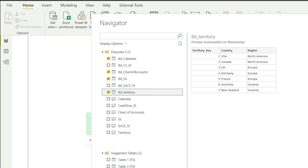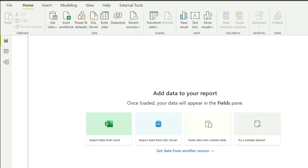You can also go to Transform if you need to make some modifications with your data — we will talk about that later. At this moment my data is already neat and clean and sorted in Excel, so we don't have to do anything. I will simply click on Load and Power BI will bring all that data into my Power BI system.